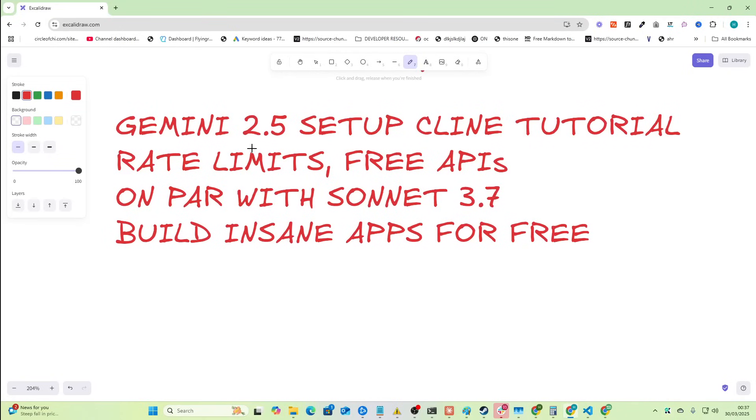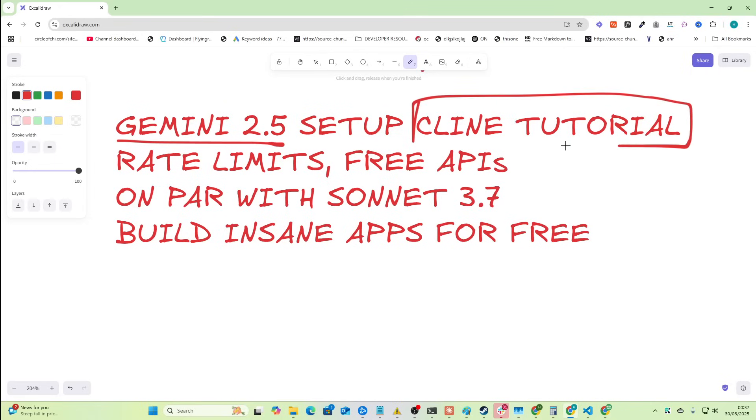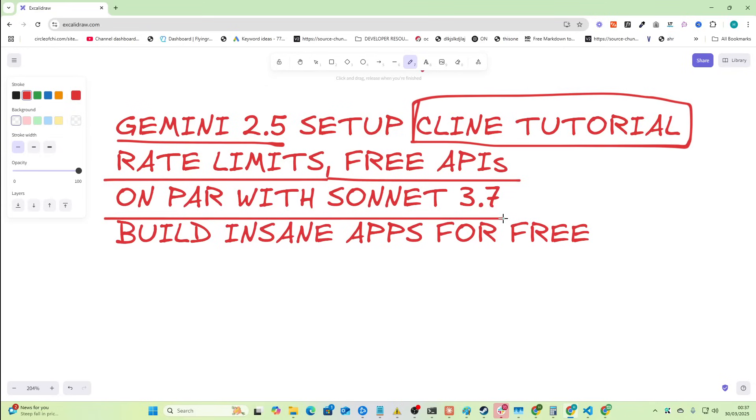This is a very exciting video. In today's video I'm going to show you how to set up Gemini 2.5 Pro with Klein. I'm going to show you absolutely everything. I'm going to explain rate limits and how to use free APIs. This is something that I now consider to be on par with Sonnet 3.7 for coding in terms of being able to one-shot something that's actually useful. Effectively we can build insane apps for free.